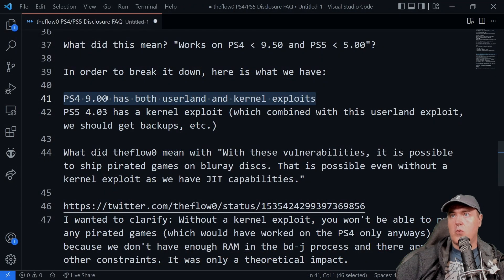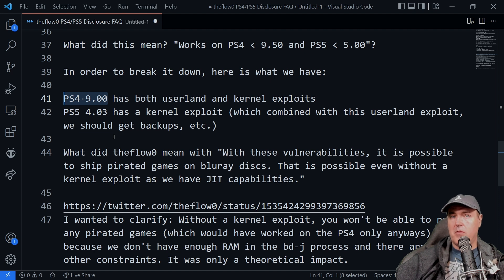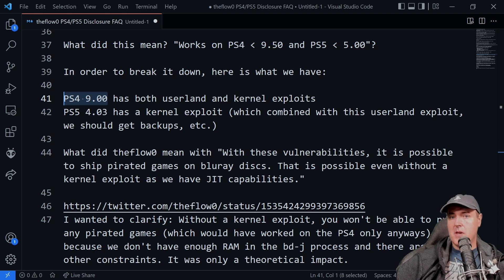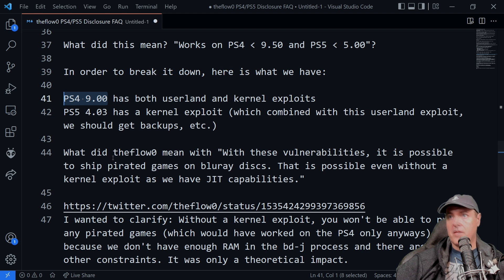Now, for the PlayStation 4 9.00, again, we already have full rights for the userland and the kernel exploit. So there probably isn't going to be a lot that's going to come out of it for at least the PlayStation 4.